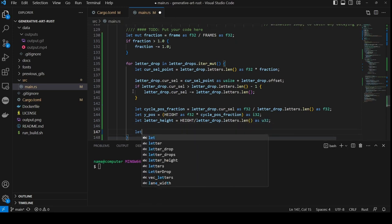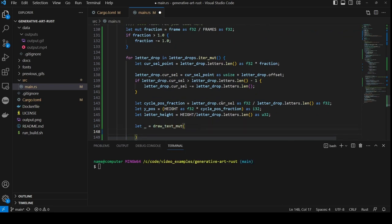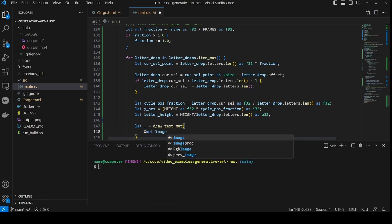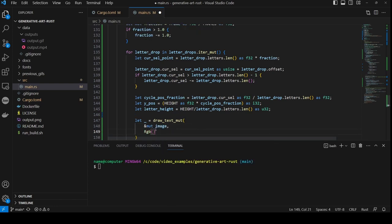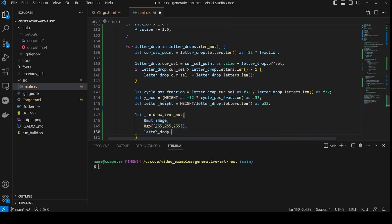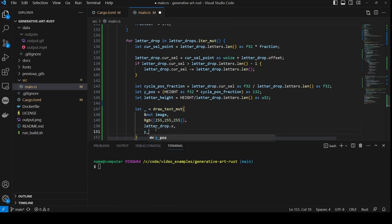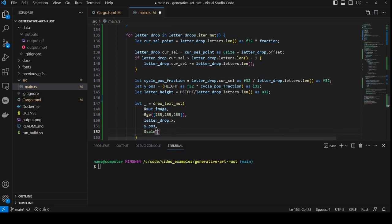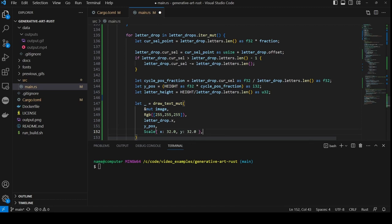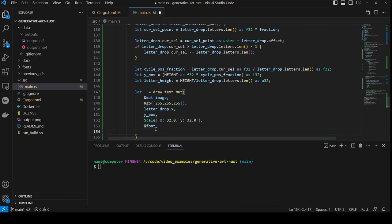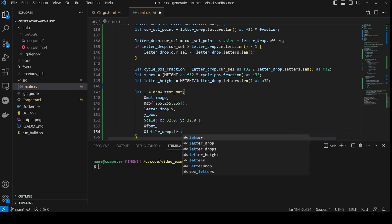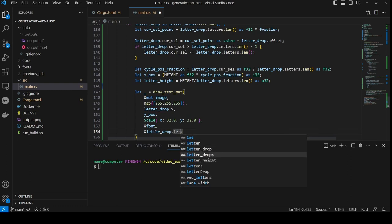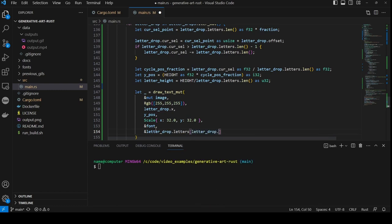Now we have all of that, we can call our function for drawing the text, drawTextMute. First, we pass in the image as a mutable reference. Then we pass in the color white, which is 255, 255, 255. The X coordinate is letterDrop.x. The Y coordinate is Ypos. Then we scale the text by using a scale object with X and Y values of 32.0. And we pass a reference to the font. And finally we pass the letter, which is taken by using the cur sel item on the letterDrop as the index in the vector of letters.